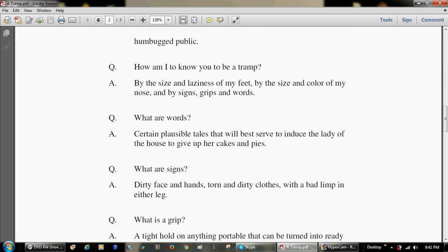How am I to know you to be a tramp? By the size and laziness of my feet, by the size and color of my nose, and by signs, grips, and words. What are words? Certain plausible tales that will best serve to induce the lady of the house to give up her cakes and pies.